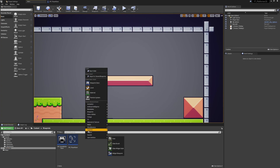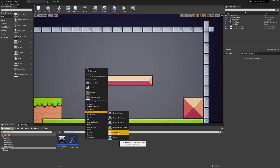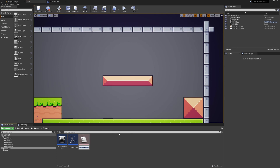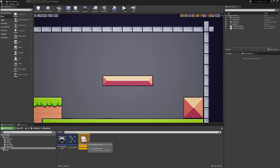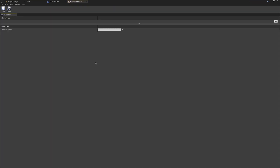Let's go back into our blueprints folder. This is essentially a type of blueprint — we find it by right-clicking, going to Blueprints, and selecting Enumeration. I'm going to call this one 'E Player Movement'. Notice there's no underscore — the naming convention for enums is the letter E with no underscore, then the name of what they're representing.